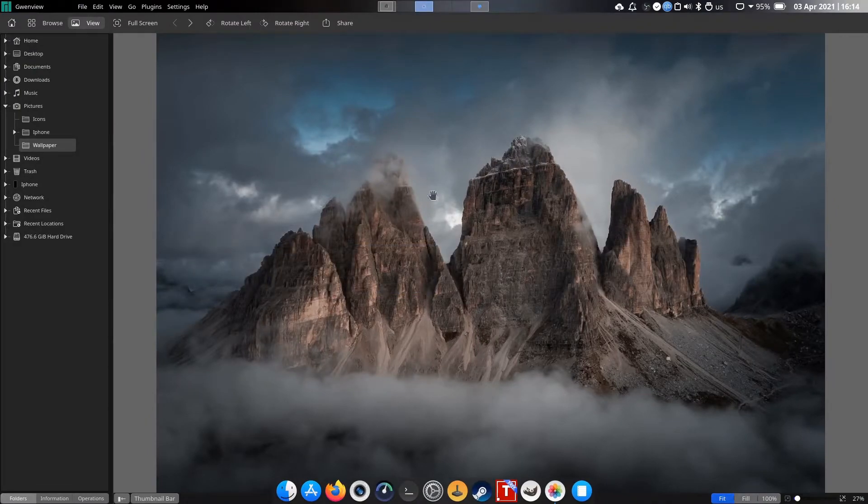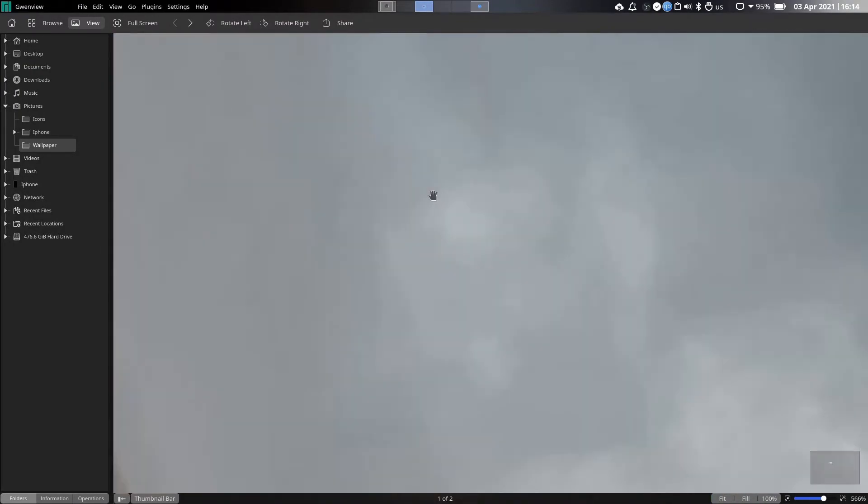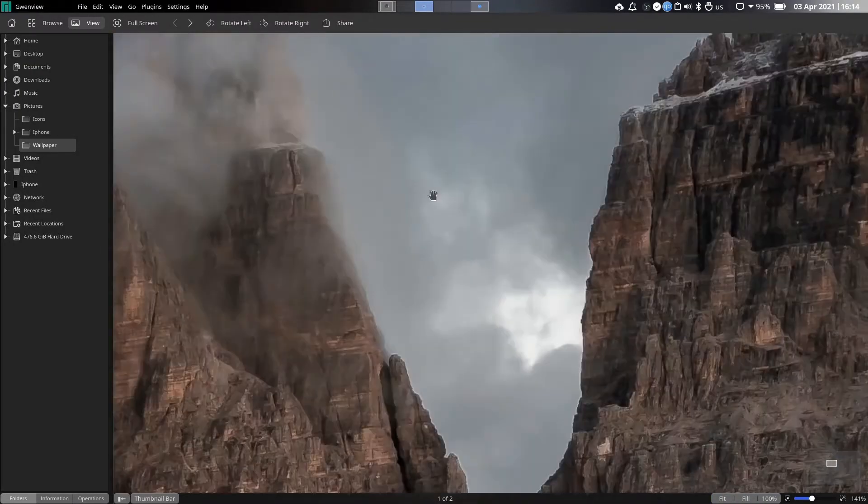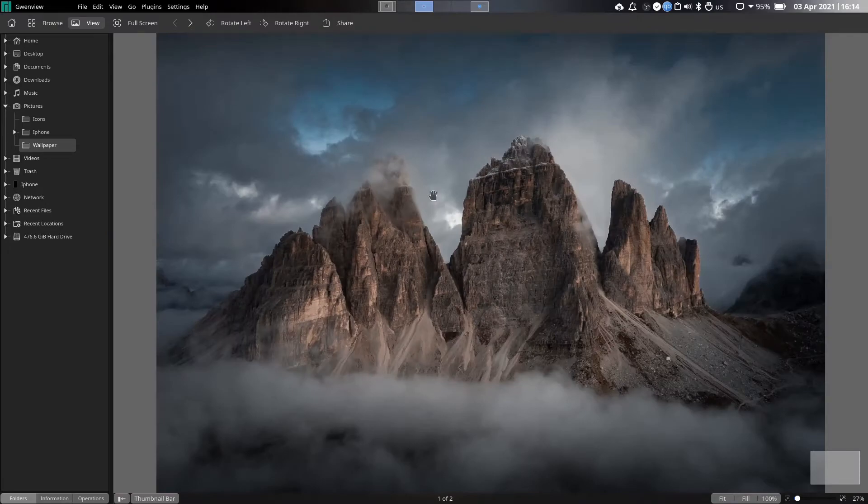You can use two fingers to pinch in or pinch out, which is going to enable zooming in or zooming out.